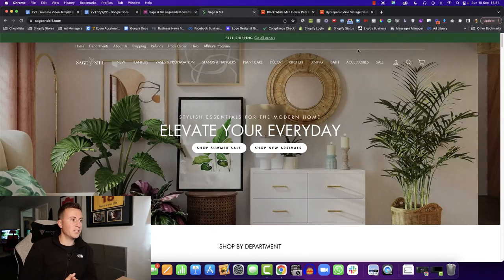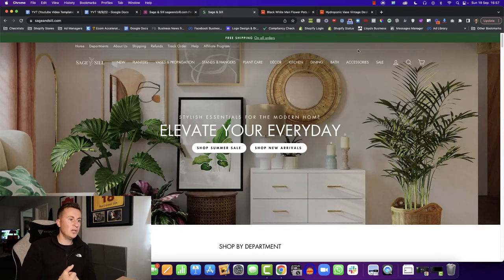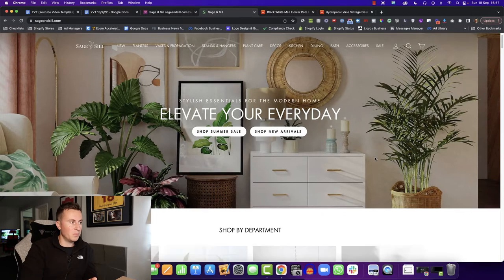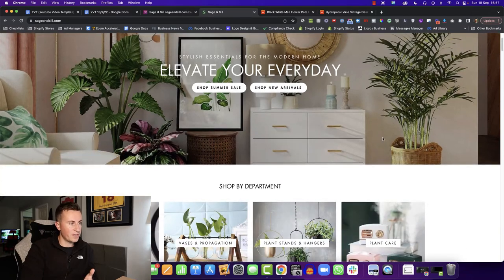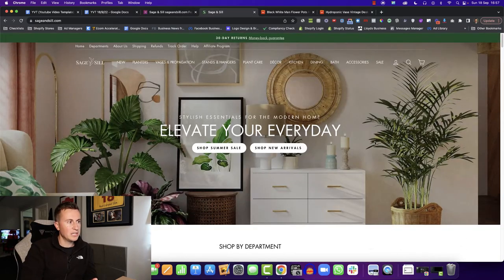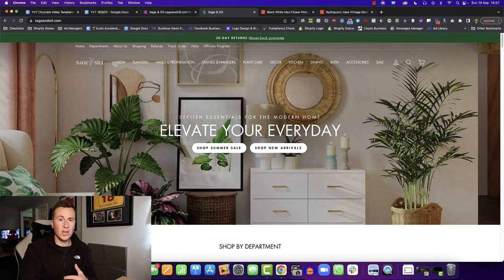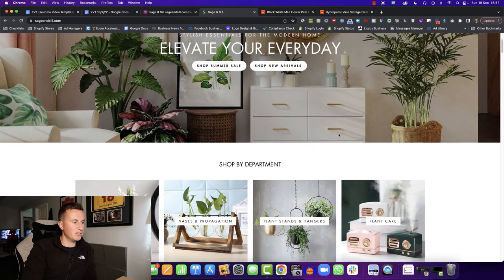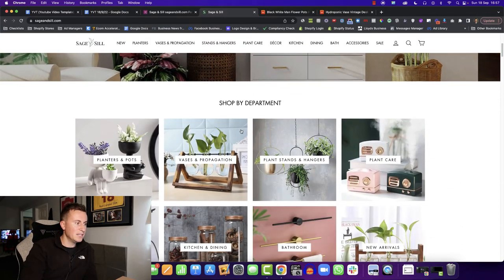So this is their seven figure Shopify store. We can see it's a custom theme. We can see it's quite clean, modern, looks fresh. It looks good. Nothing incapable of achieving though with just a little bit of know-how, a little bit of technical knowledge, and the right theme.